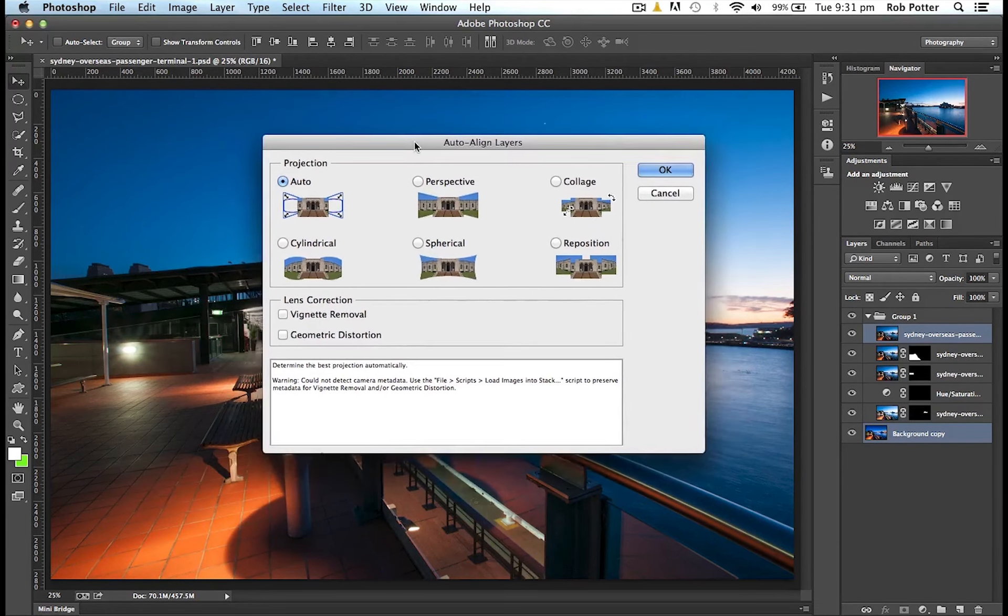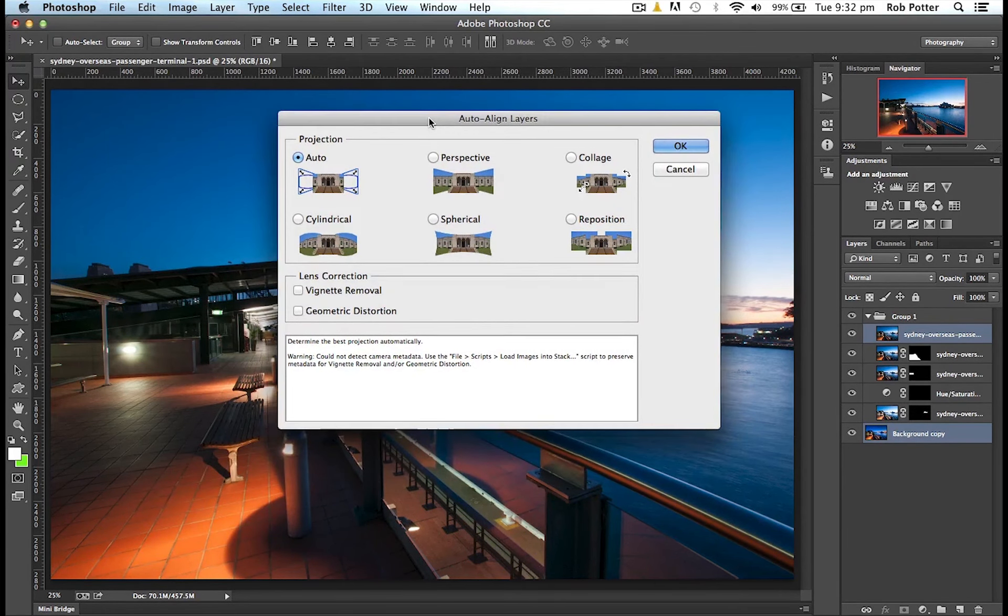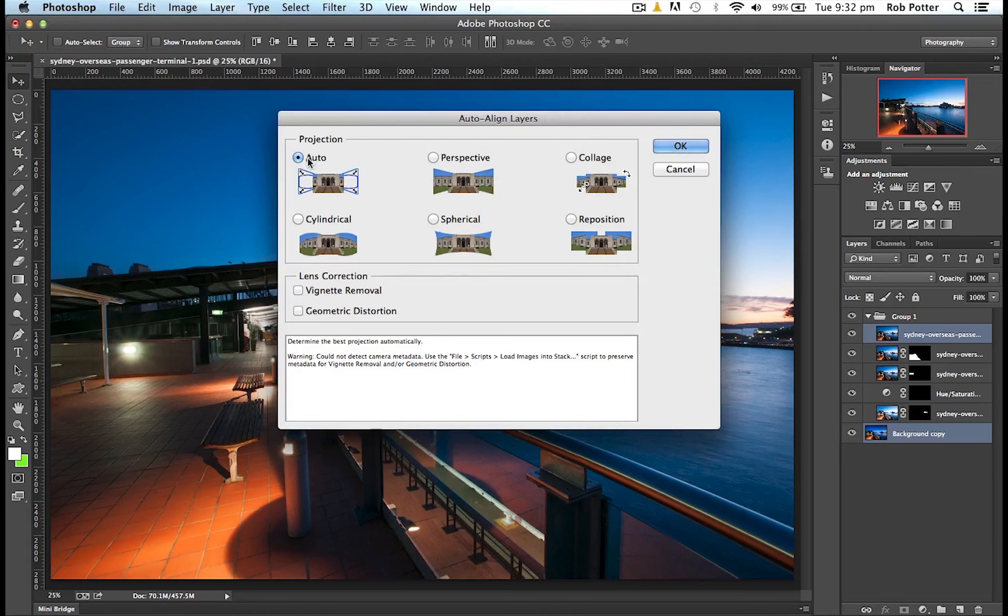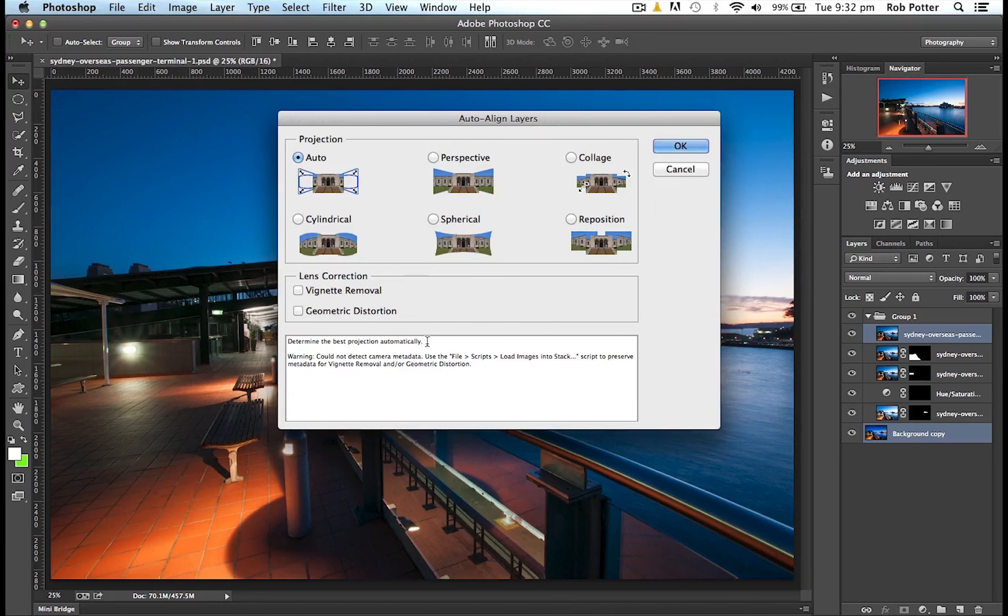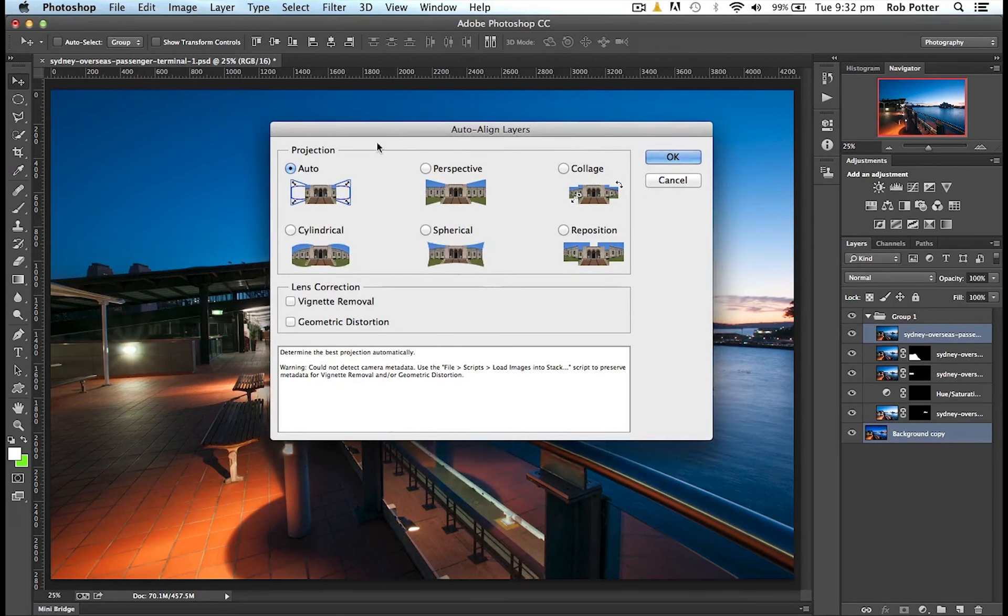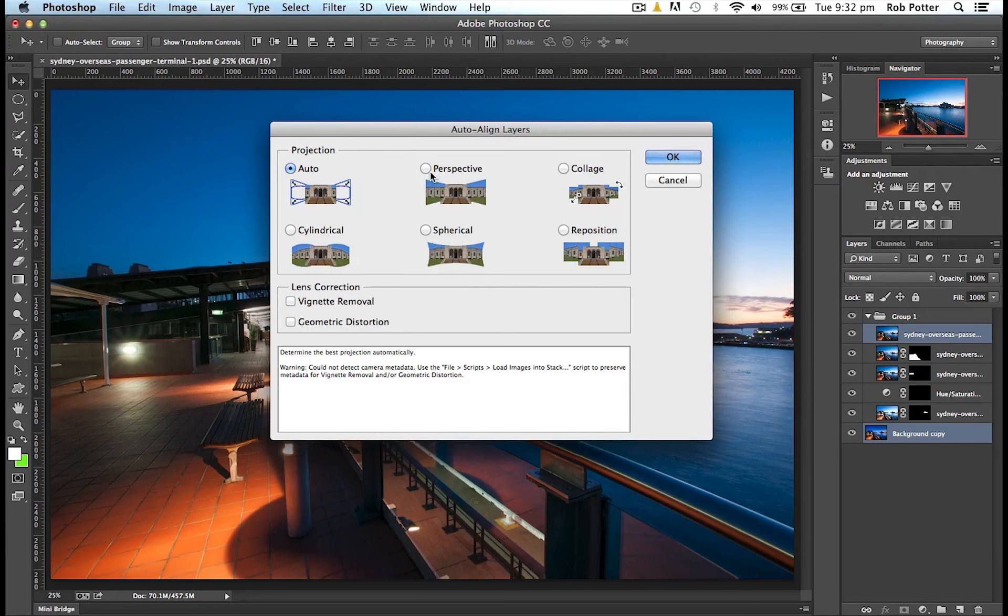And I get this pop-up menu. Now, the main one that I always use is the Auto, and it gives you a bit of a description here of what it does. If you find that Auto doesn't quite align well enough, maybe go through and try Perspective.